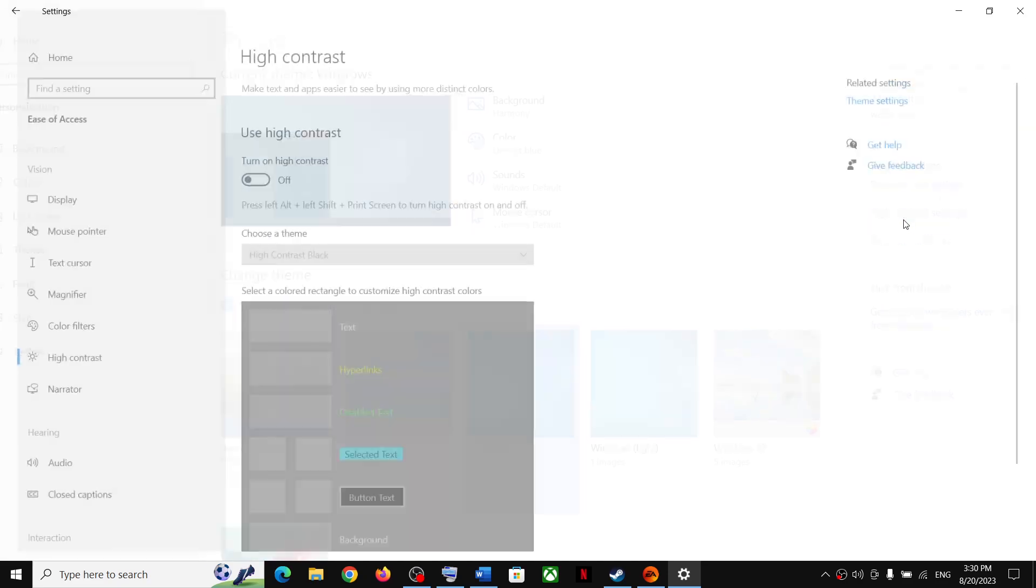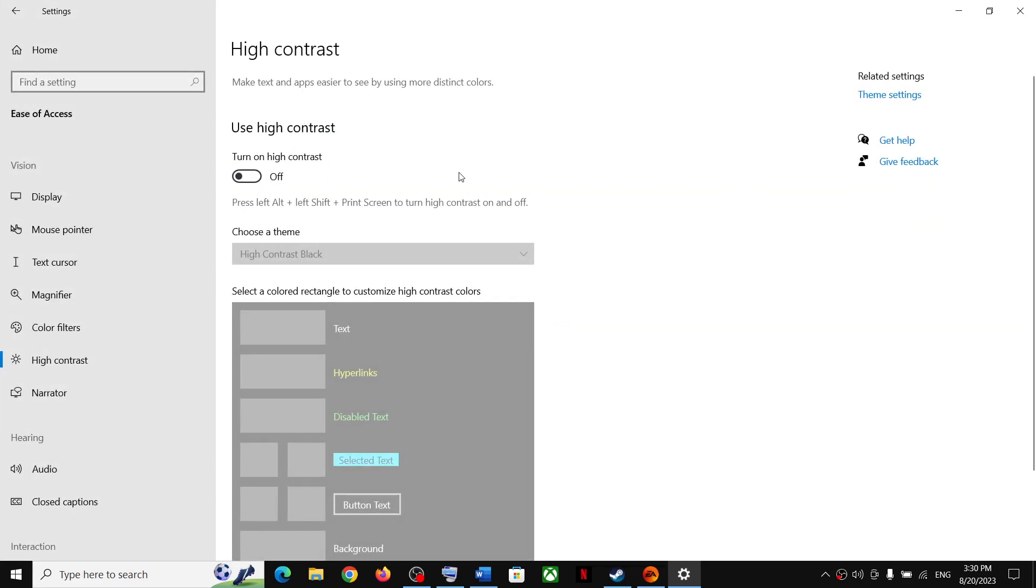So if you go to high contrast settings this time, here you can see this is already off. So when you select Windows default theme, it will turn it off and this way you can get rid of the error.